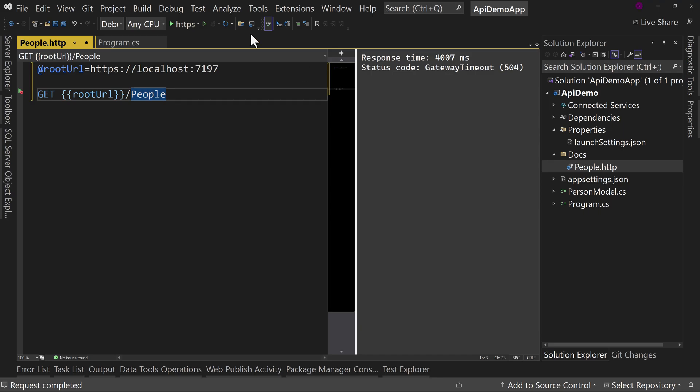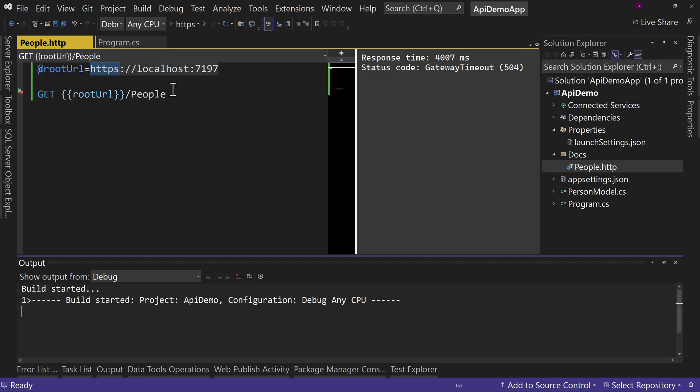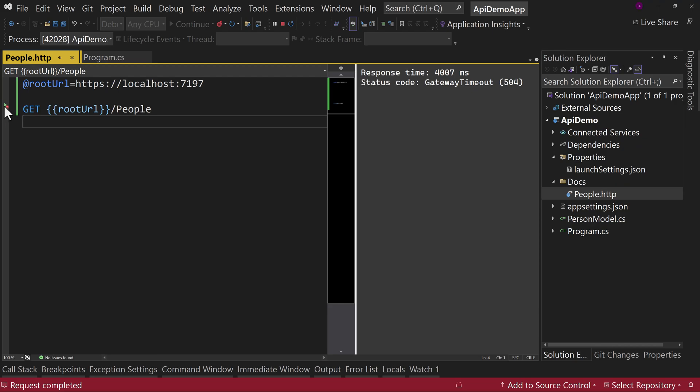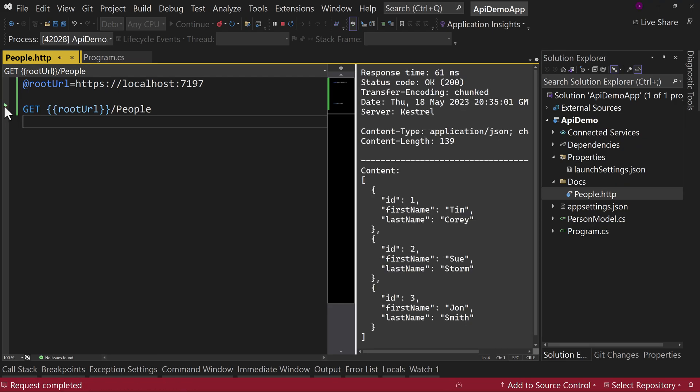So you have to have this API running in order to run this test. But if we were testing out the Swapi.dev API, which is the Star Wars API, you wouldn't need to have anything running because it would work just fine with nothing running. But let's run this API. We'll just push it off to the side. We don't actually need to see it. It's running now. And if I were to run this again,